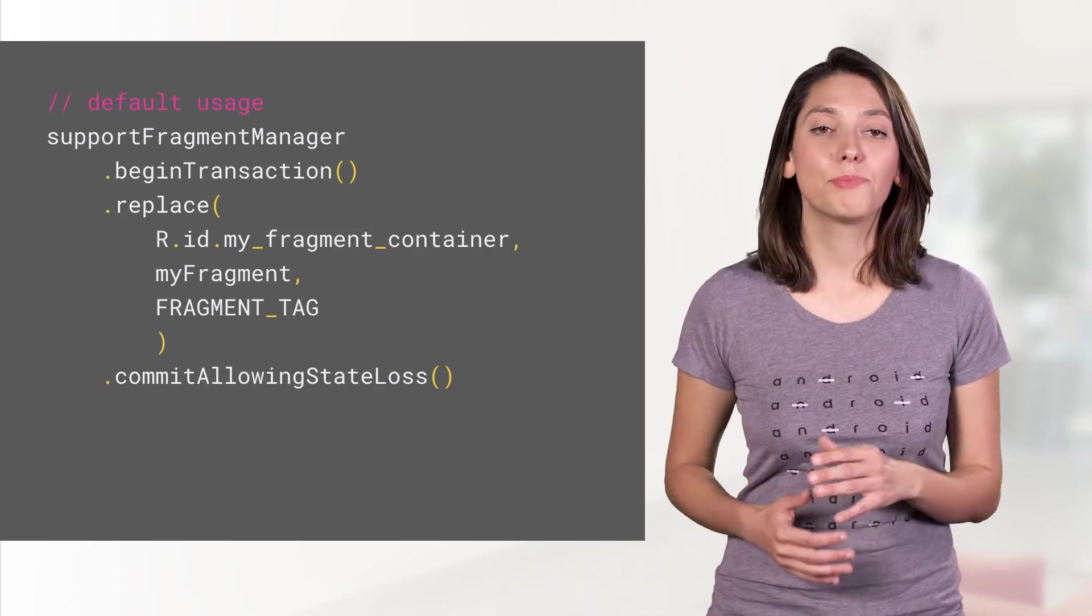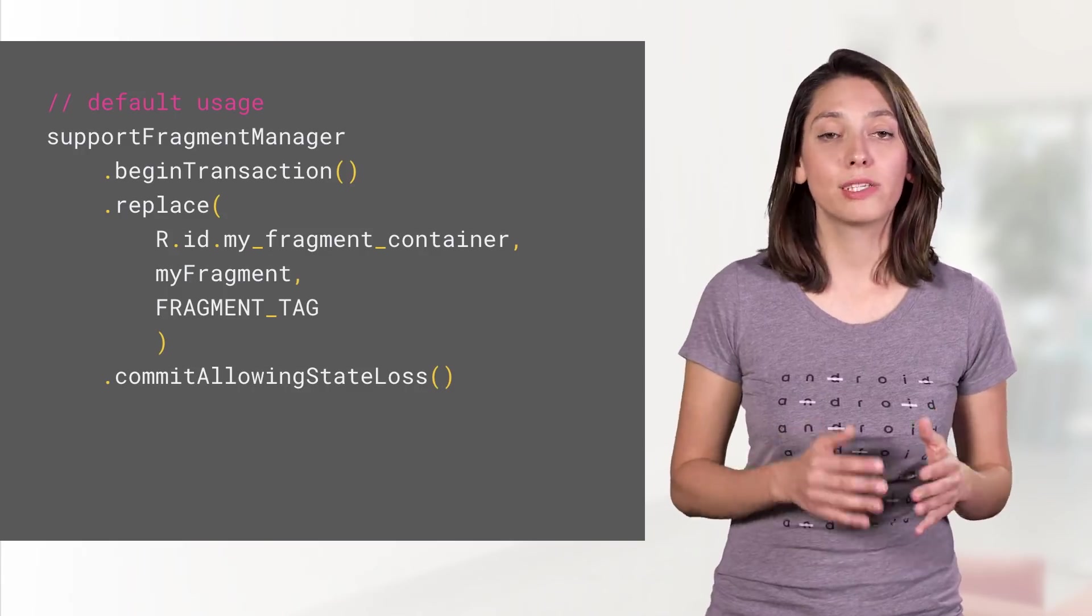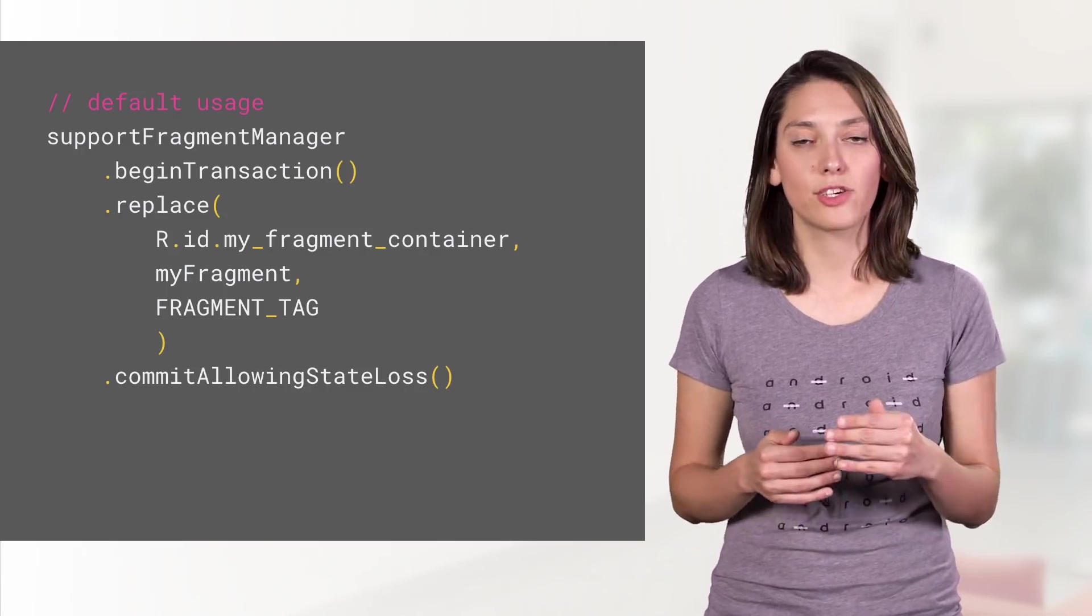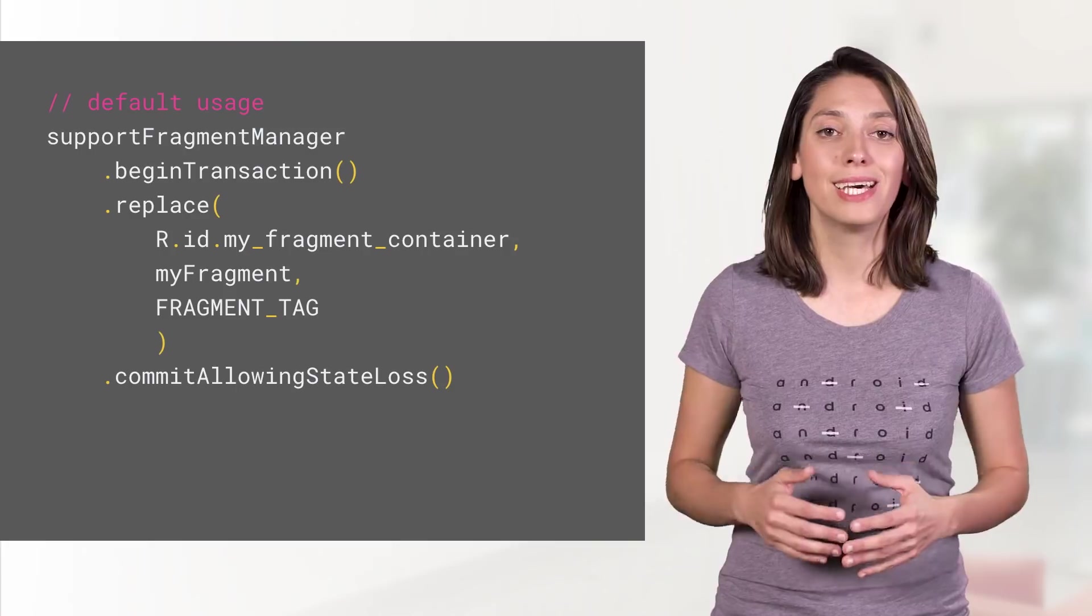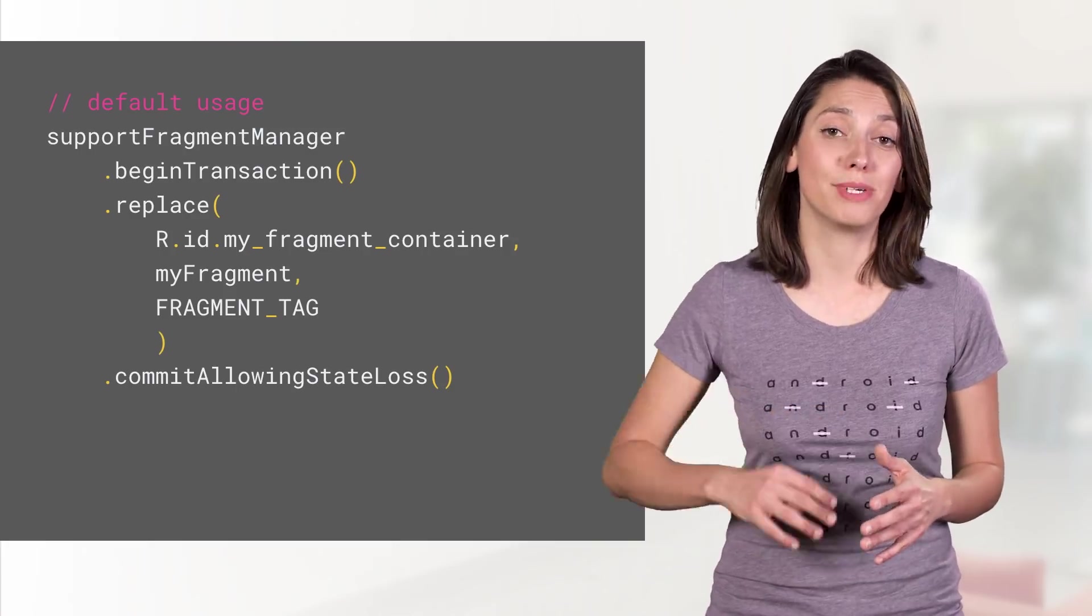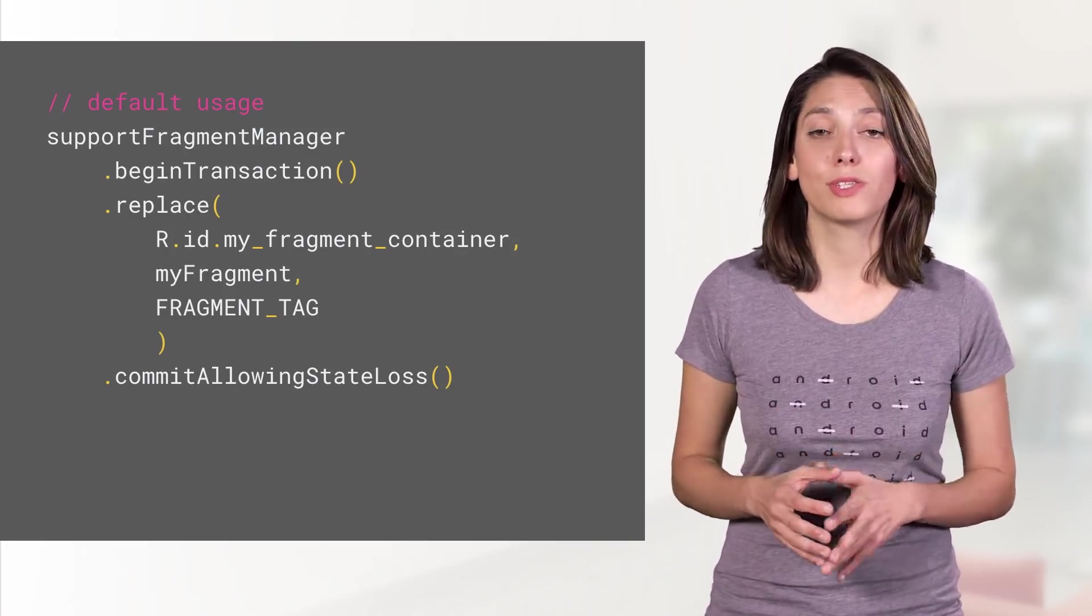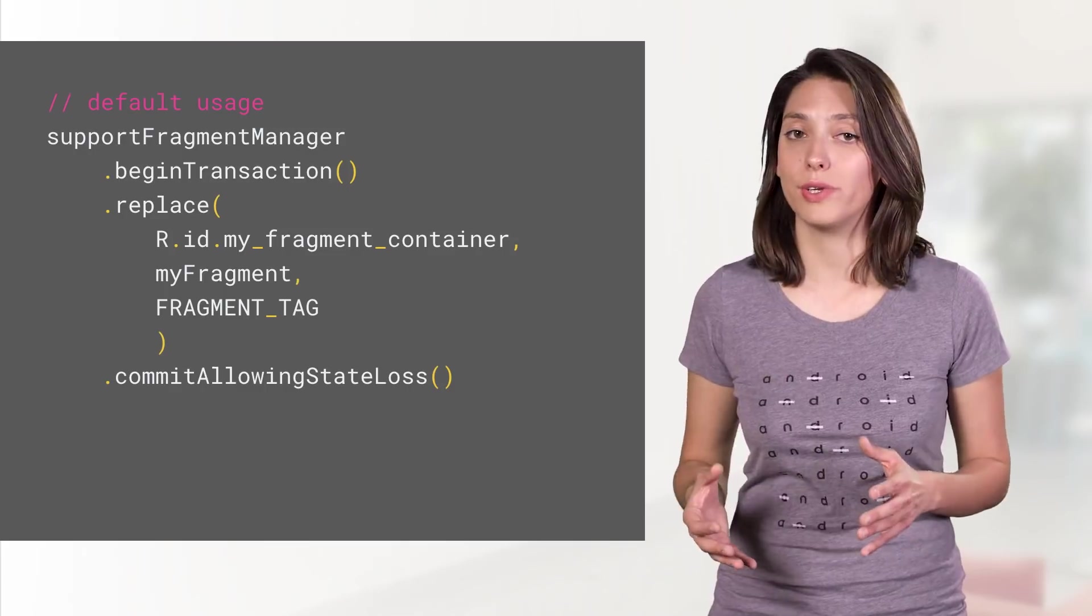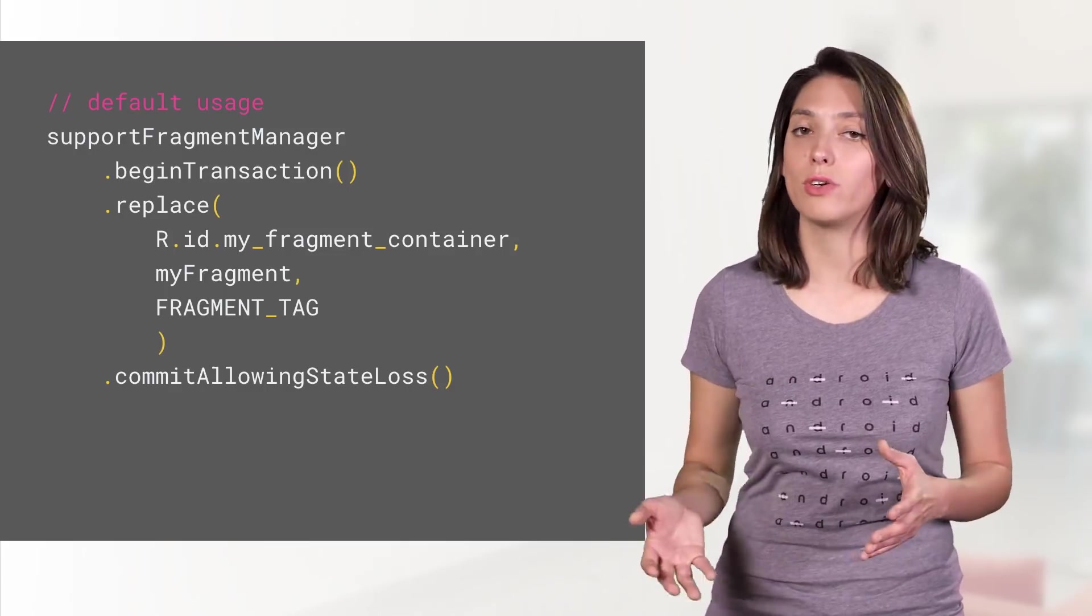Now let's check out some examples. Without KTX, performing a fragment transaction requires starting a transaction, triggering an action like adding or replacing a fragment, and then deciding on one of the four commit methods based on whether the commit should be scheduled or called synchronously, allowing state loss or not.